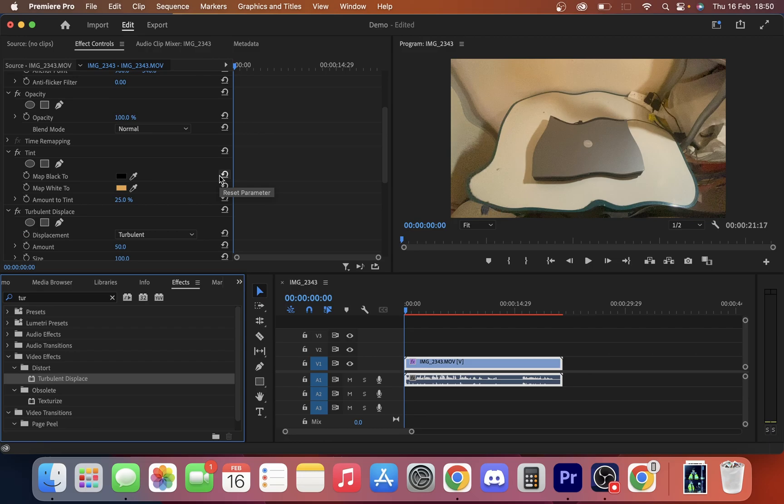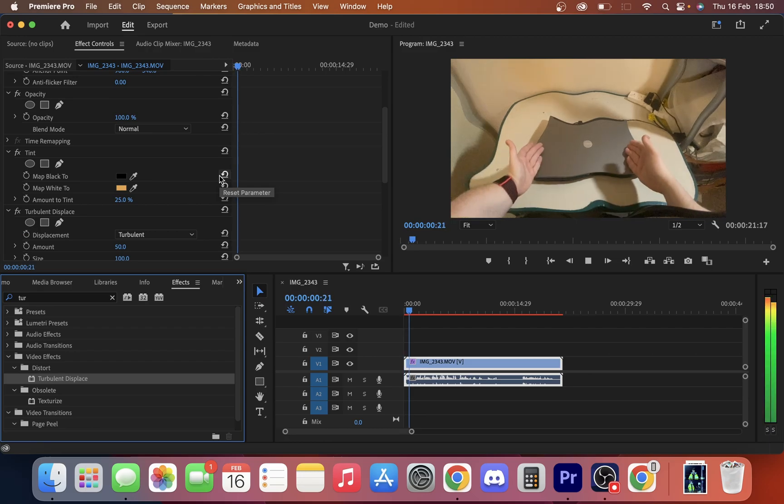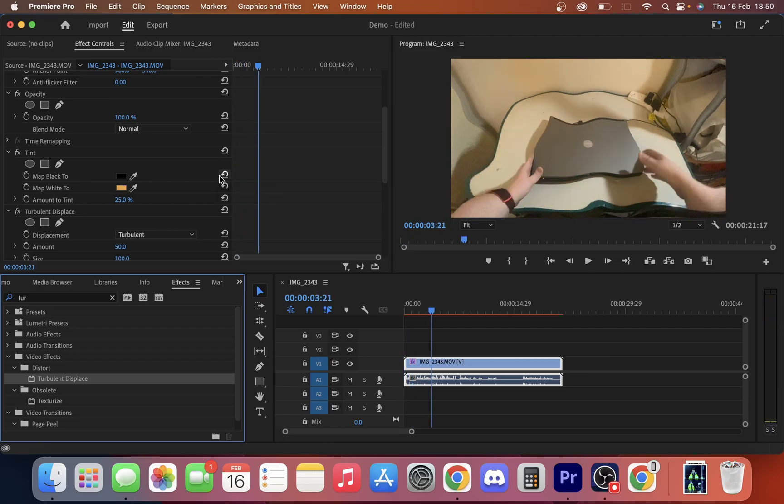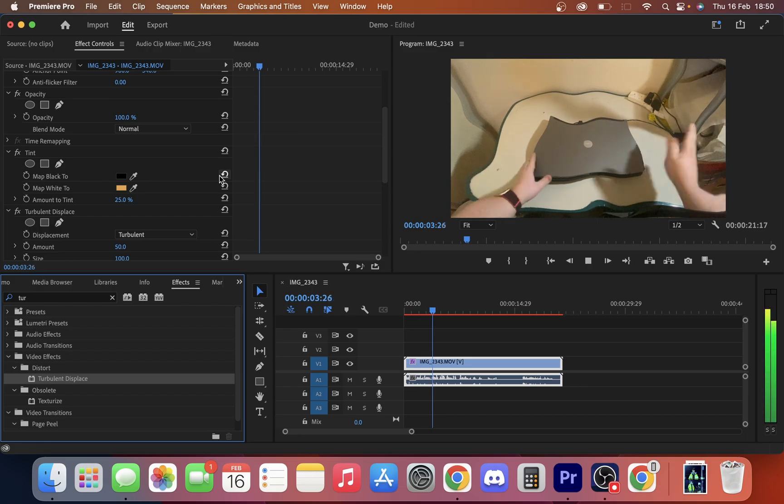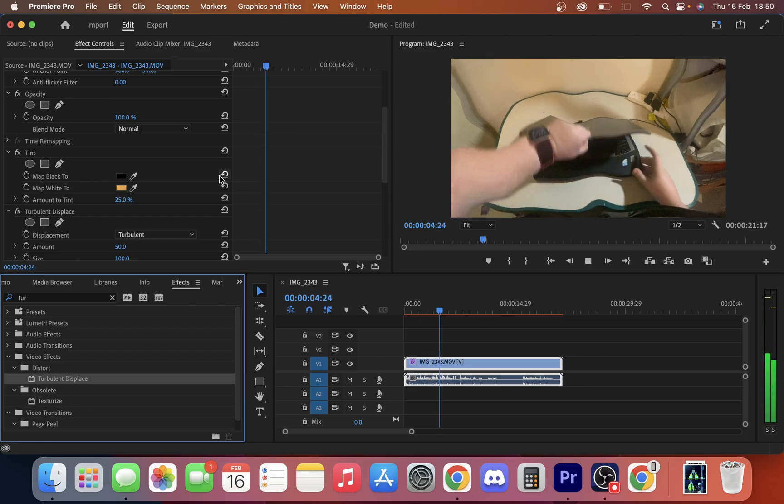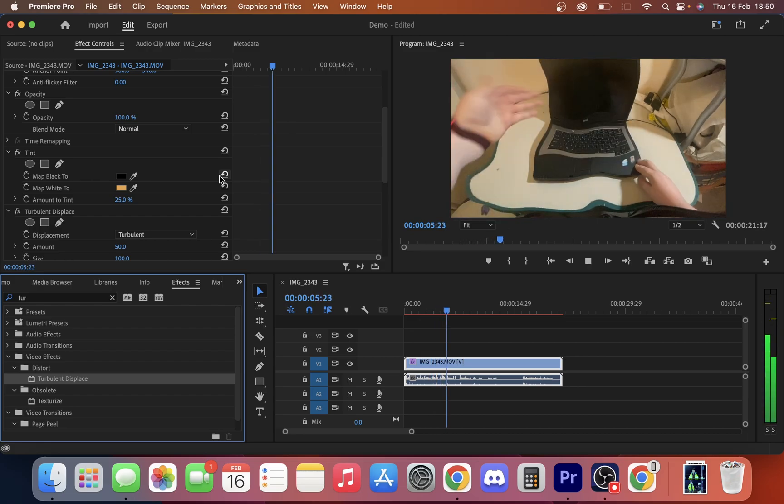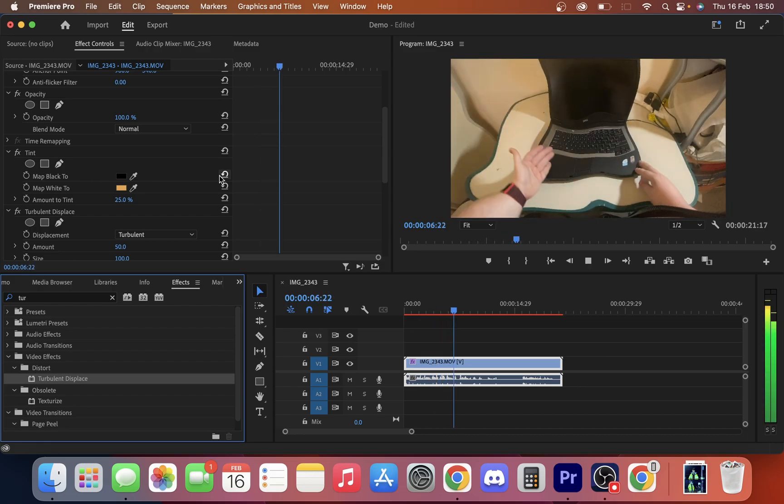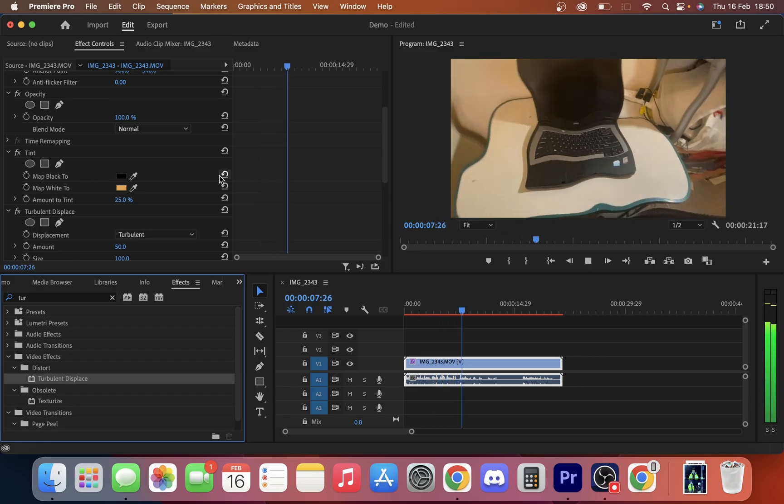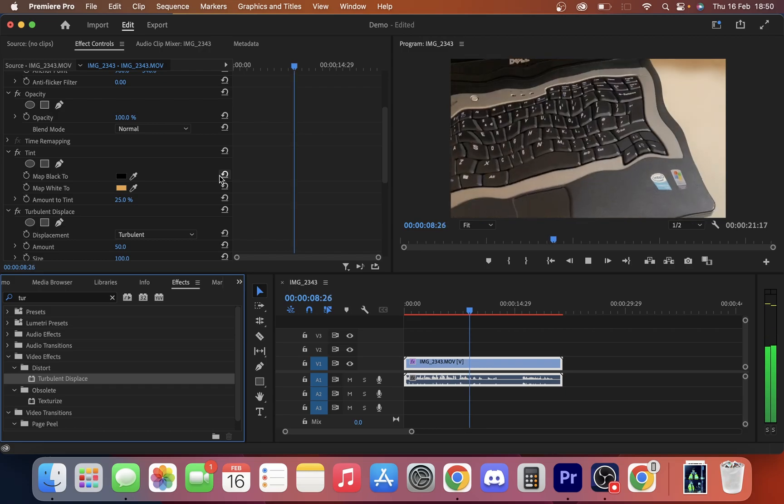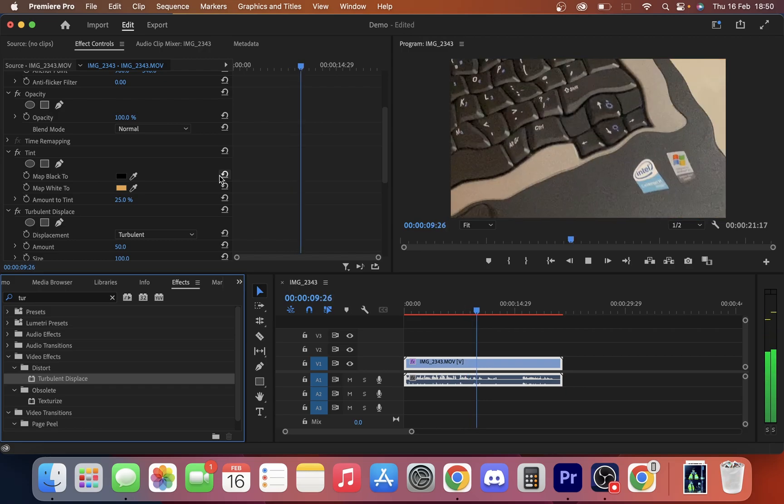As you can see here, we already have quite an exaggerated effect. This effect really works well for video that moves. If you look here in this view, you're going to see it looks different as it moves.